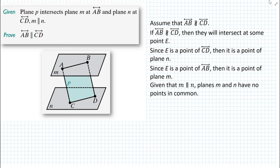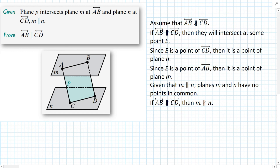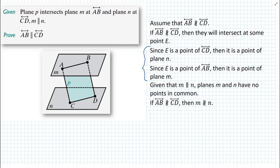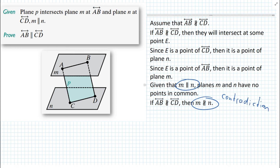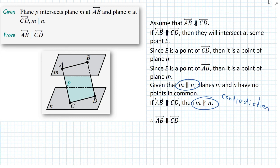We're given that plane M is parallel to plane N, so planes M and N have no points in common. But according to our assumption, E is a point in both plane N and plane M. If E is a point in both planes M and N, then planes M and N are not parallel — but we stated as a given that M and N are parallel. That is a contradiction. Since we reached a contradiction, our initial assumption is false, and therefore line AB must be parallel to line CD.